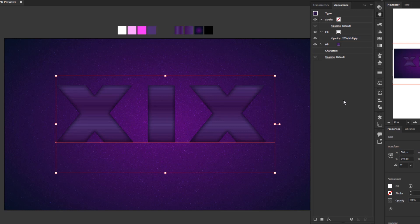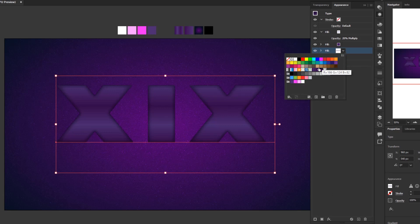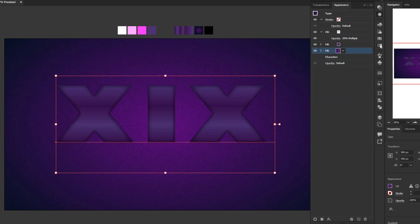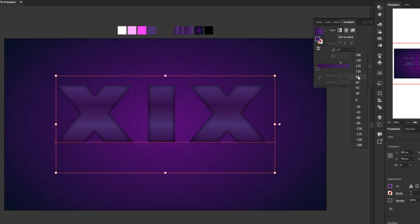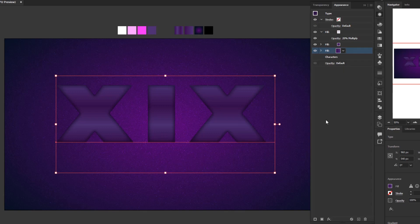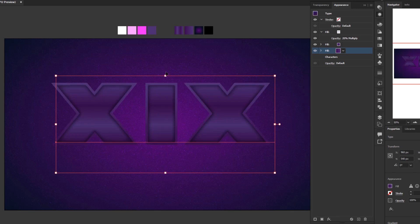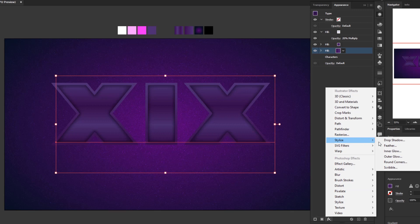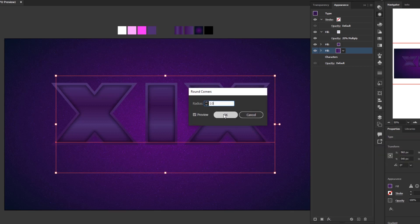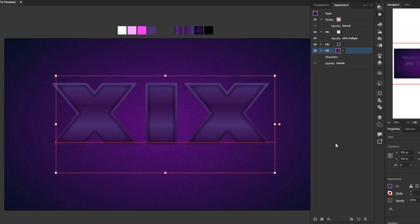Now we are going to add a 3D effect to this text by adding a new fill layer below the gradient fill layer. Click on the characters layer to place the new layer above it, then click add new fill. Change the color to the second gradient color. Open the gradient panel to change the gradient angle to 90 degrees. Back in the appearance panel, add new effect, Path, Offset Path. Fill the offset with 16 pixels and click OK. By adding an offset path we get a frame effect outside the line pattern. Add new effect, Stylize, Round Corners — fill the radius with 10 pixels and click OK.